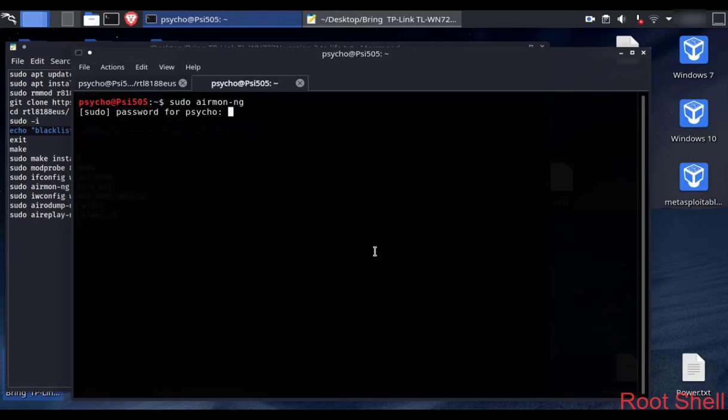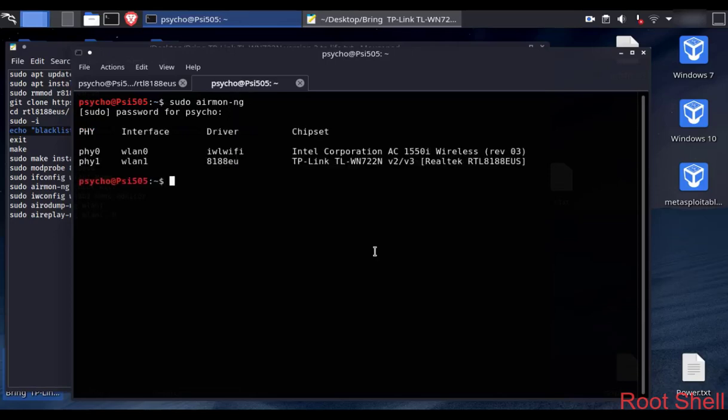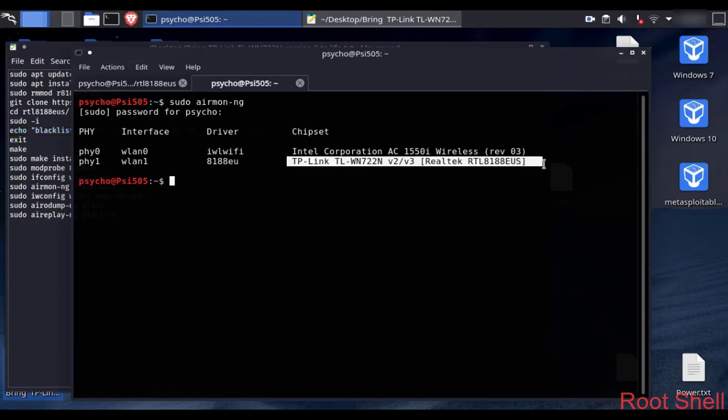You can run the following command to see all available network adapters. As you can see here, mine is version 3.